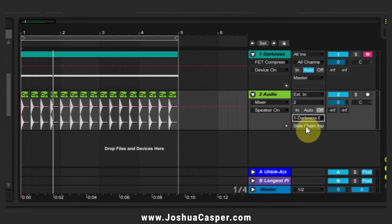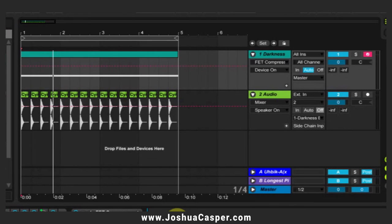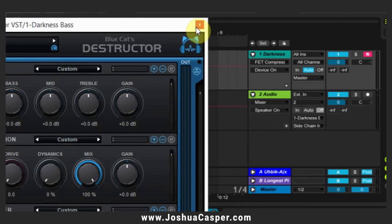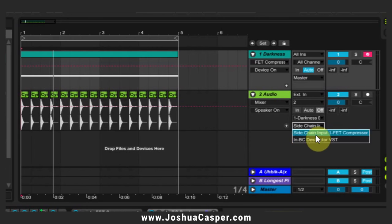You'll see that it automatically selects the sidechain trigger inside of the FET compressor, because there's only one device on this channel that can accept an external source. However, if I drop a different one — the Destructor, for example — this also accepts external sources, so the second dropdown menu is now available because we have a choice between the two. For this tutorial we're going for sidechain input on the FET compressor, but just know that sometimes you'll have multiple choices.